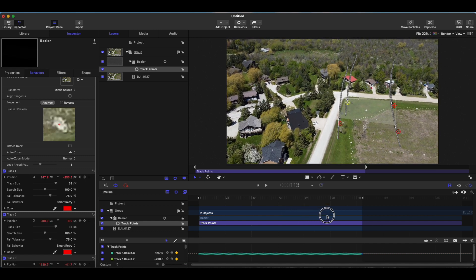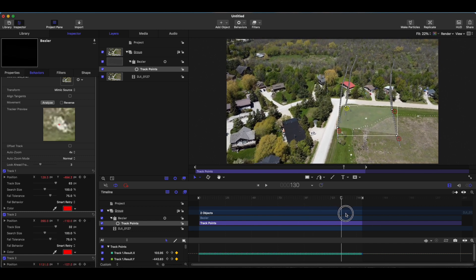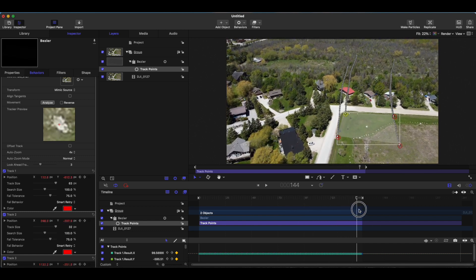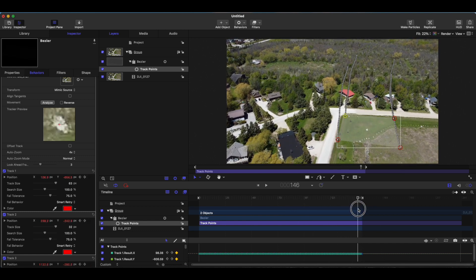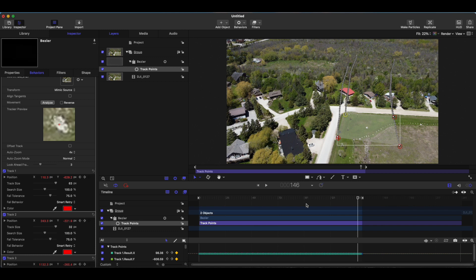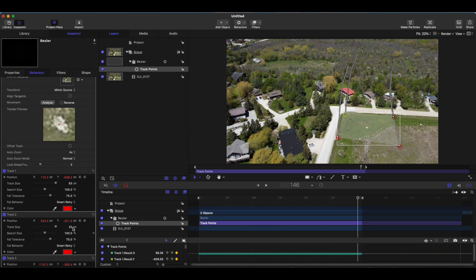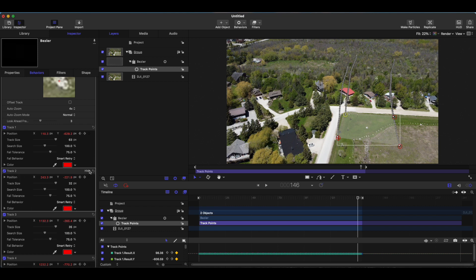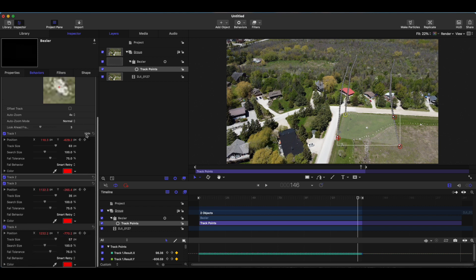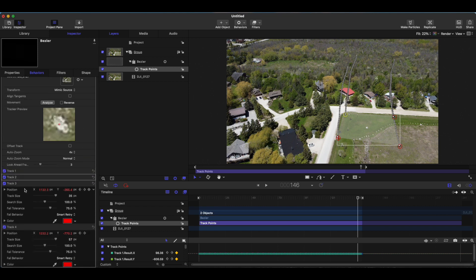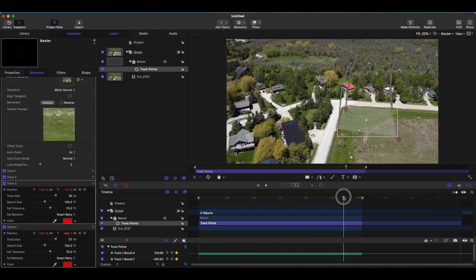This one should be pretty much right on the money the entire time. You just see the rock getting bigger as we get closer to it so that's why the perspective changes. Now there's another software I use for tracking and this is actually a pretty new tracking in Apple Motion but there's not a lot of coverage on it so I thought I'd show it.